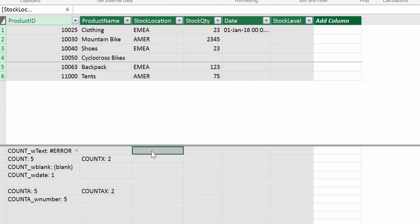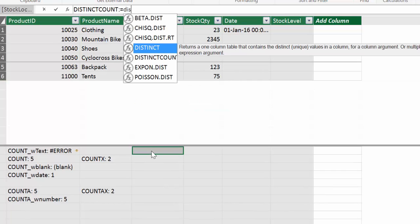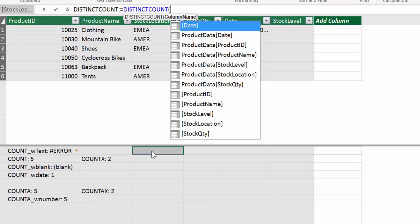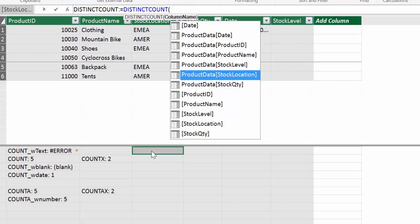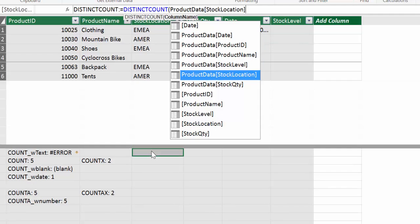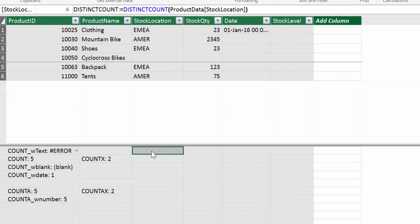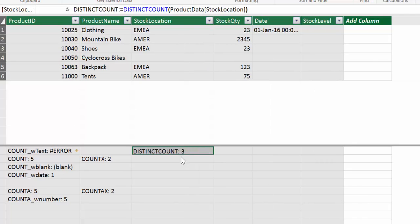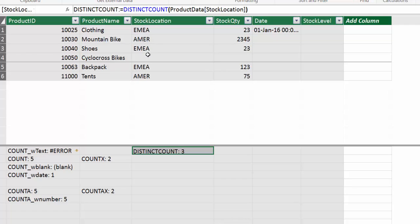So our next function, DISTINCTCOUNT, that's exactly what it says it does. And it says count unique values in a column. So let's give it a go. DISTINCTCOUNT and then product, let's get the location. And here we have it three. And it is counting blanks. Because you have EMEA is one. Americas is the other one. And the third one is the blank. So make sure you understand that it is also counting blanks.